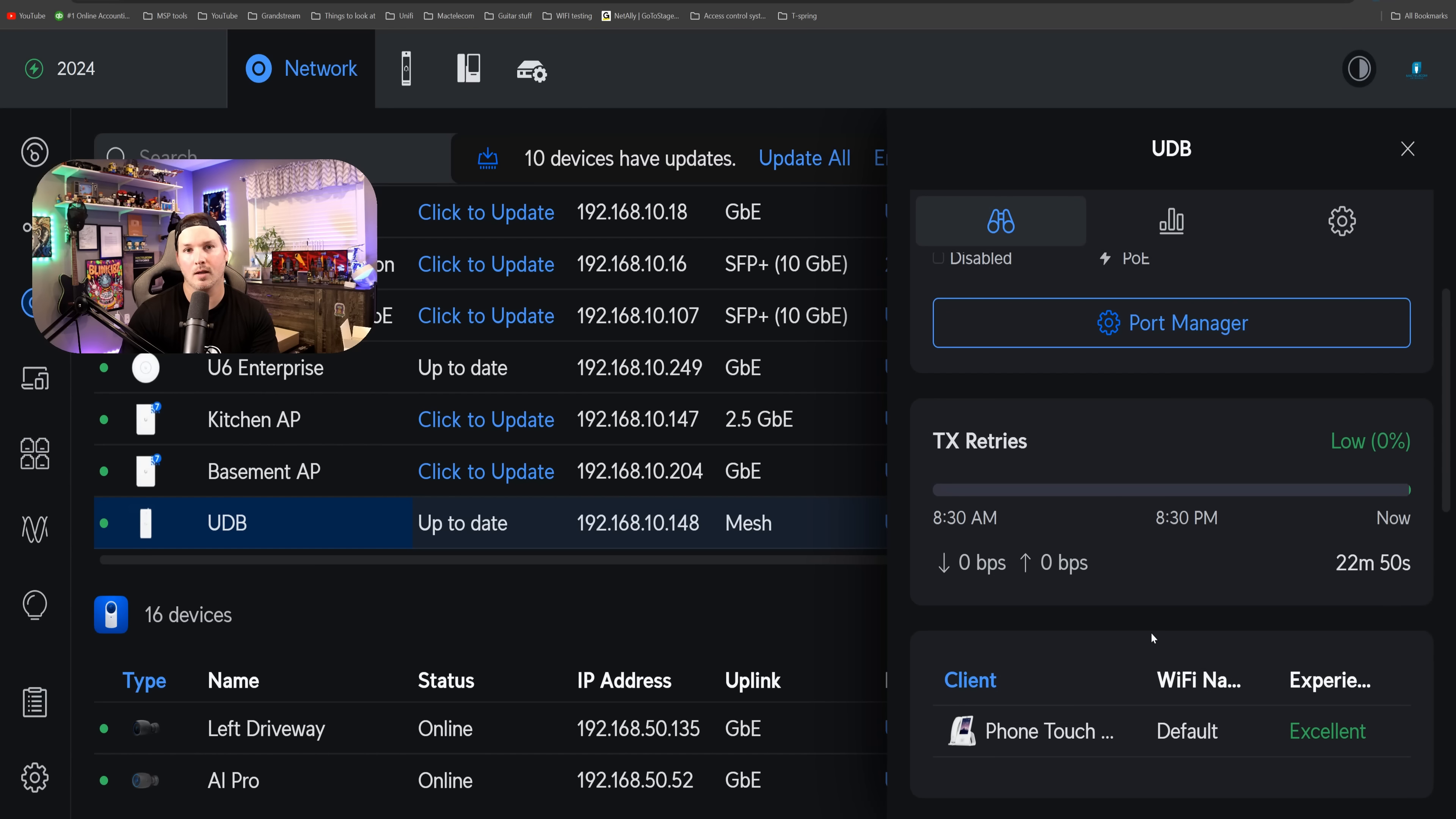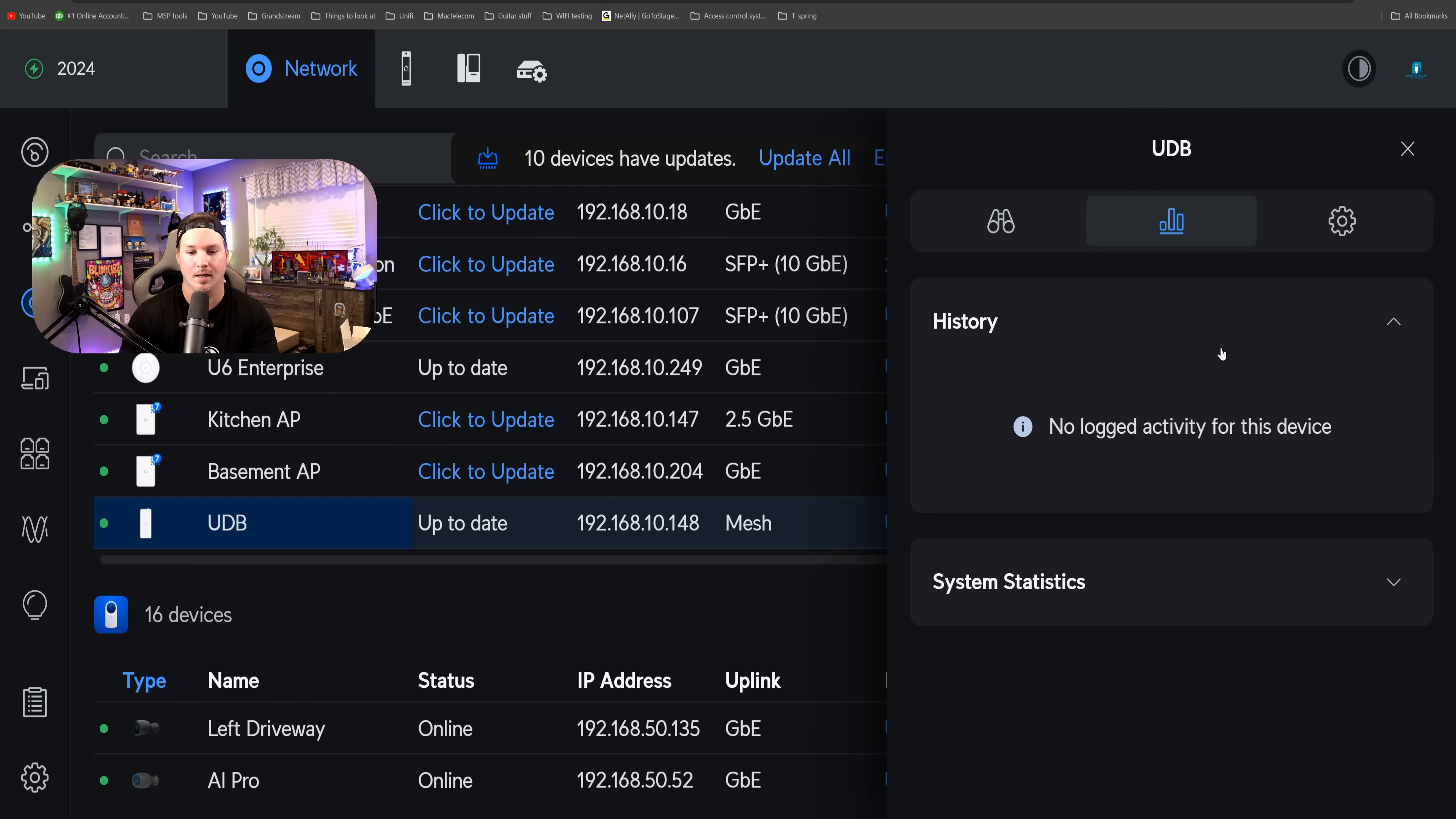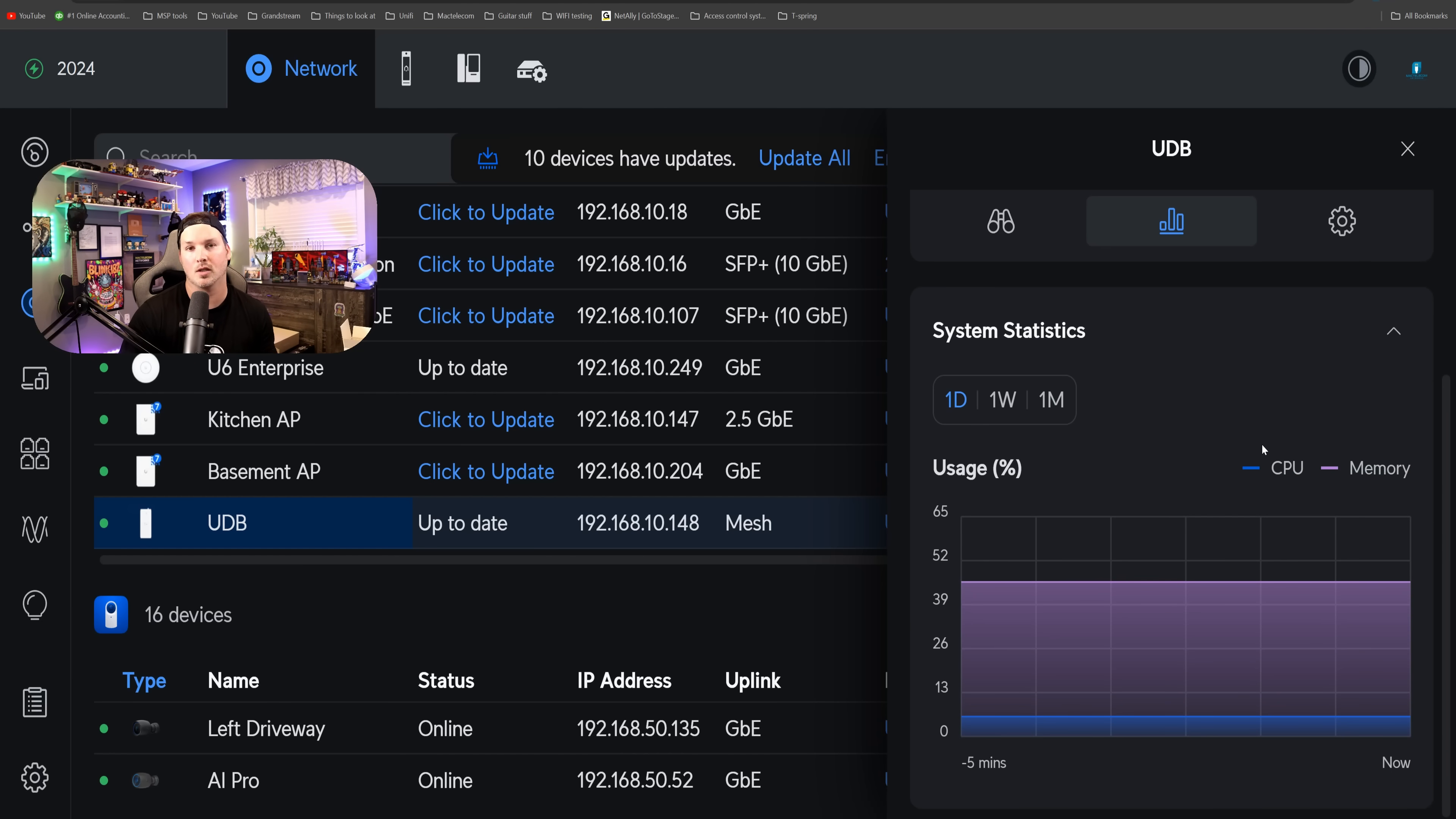Going down a little bit, we have a couple more statistics for our TX retries, and then it's going to show us the client that's attached to it, which is my phone. We also can see the IP address, Mac address, device version, uptime, memory usage, and then the load average. If we click on insights, there's not going to be anything here because it's the first time I've plugged this in. And we can also look at our system statistics. This is just going to show us our CPU and our memory like any other Ubiquity device.